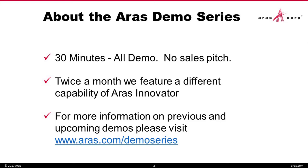Twice a month, typically bi-weekly, we show you a different capability of the ARIS platform. Once the Demo Series is complete, you can always go to our website to view past demos as well as any upcoming demos.